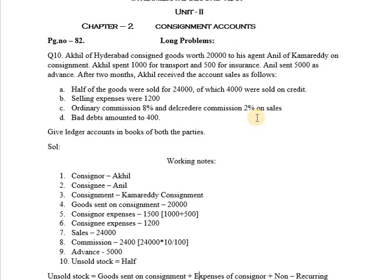Remember that when the consignee sells goods on credit, he is responsible to collect the amount of credit sale from the customers, and he will be held responsible for the amount of bad debts, for which he will be paid extra commission called Del Credere commission. If the consignee is selling goods on credit, it is the consignee's responsibility to collect money from customers. If any customer defaults on payment, that amount should be adjusted from the consignee's own sources and paid to the consignor.